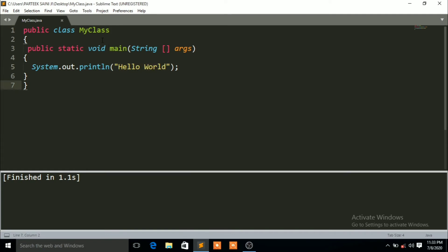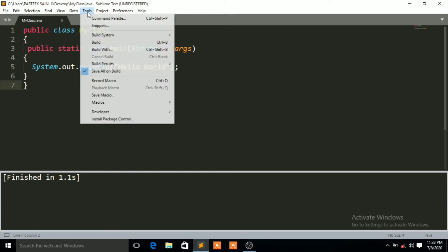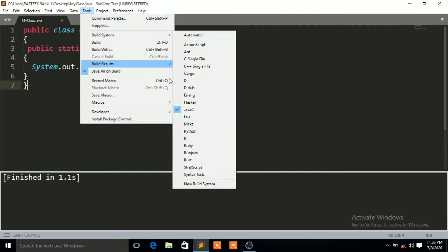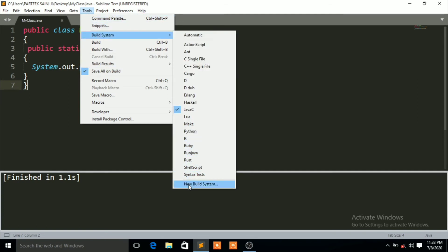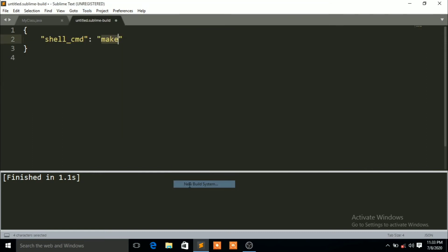To run the code, focus carefully. Click on Tools, then Build System, and go to New Build System at the bottom. In the new build system, you just have to write: java